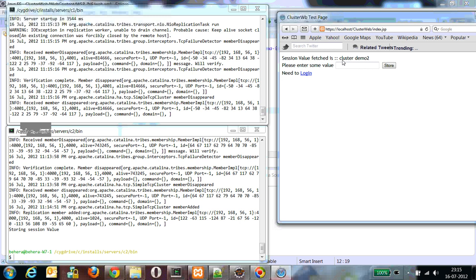So the best thing is we still have this cluster demo. My session is still available and is served through C1 now. So this is a basic example of clustering with Tomcat and high availability of sessions. Thank you.